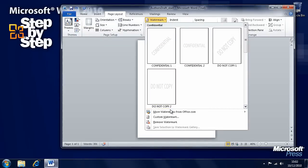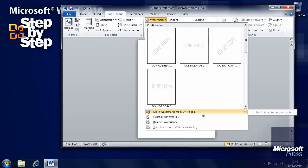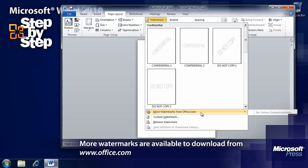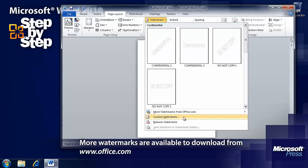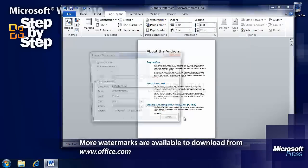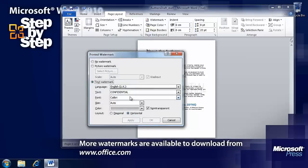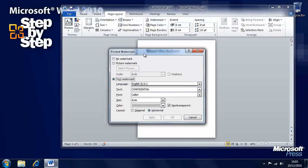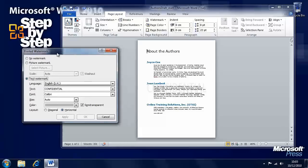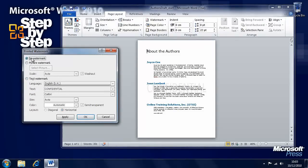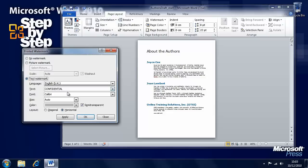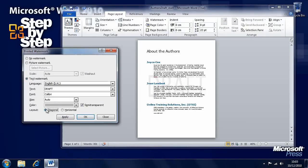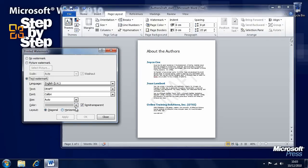But you can also customize it, as well as getting more watermarks online from Office.com. Let's say we want a custom watermark. We can select here in the Printed Watermark section. We can have no watermark, a picture watermark, or a text watermark. Let's say we want this to say Draft. So we can type Draft in there, and you'll see the word Draft has appeared across. Horizontal, or if I put a little dot in that box and click Apply, now diagonally across the page.